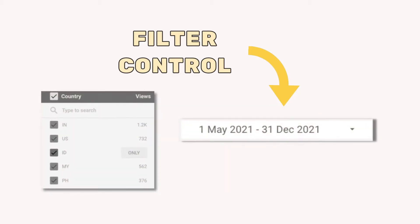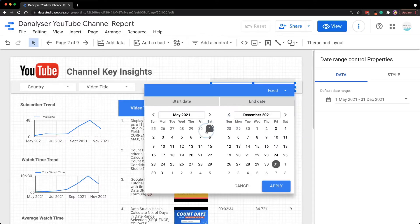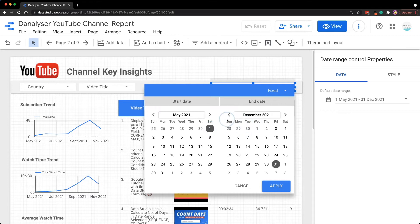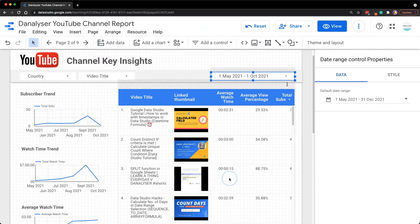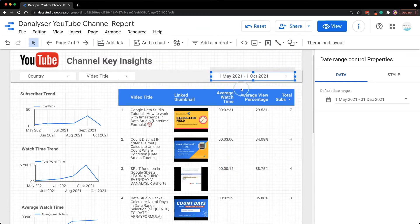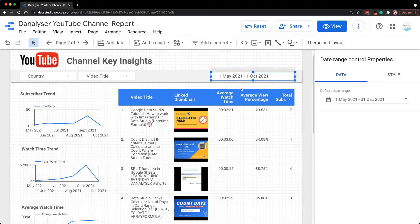The first example would be selecting a date range in edit mode to filter the report data without switching to view mode. This is very convenient if you want to quickly check or validate the data for a specific period while building the dashboard.